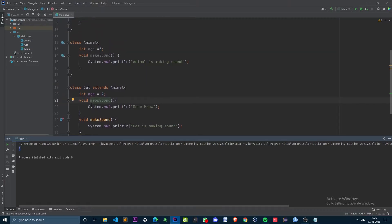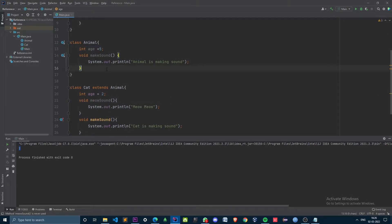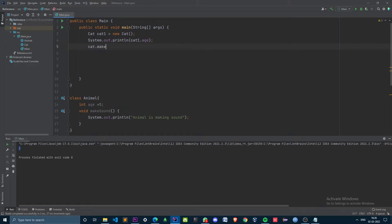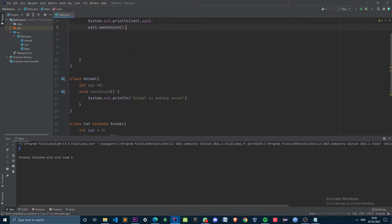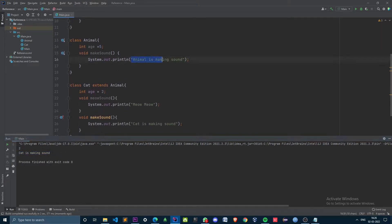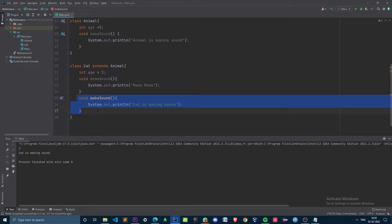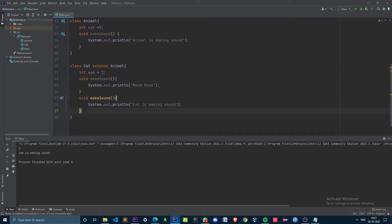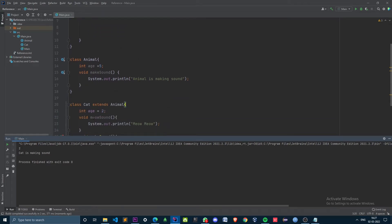We can see 2 being printed. Even though the Cat object inherits the age variable from the Animal class, it prints 2 because the Cat's variable hides the Animal's variable. Now let's invoke the makeSound method from cat1. We can see 'cat is making sound' being printed instead of 'animal is making sound'. This is called an overridden method — it overrides the implementation from the Animal class and gives its own implementation. That's how method overriding works in Java.